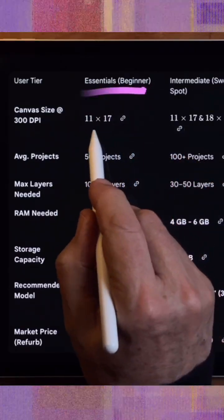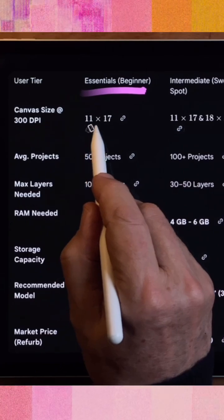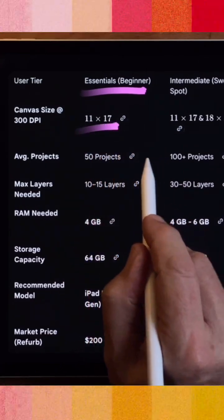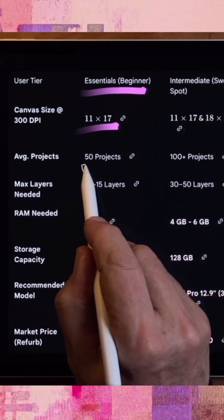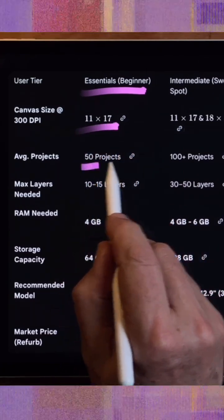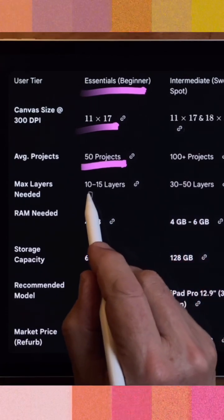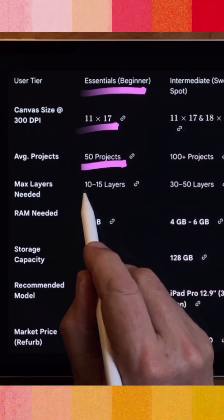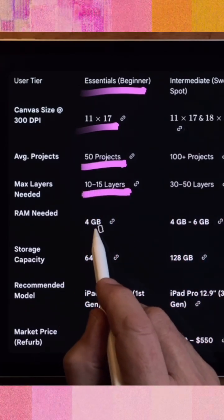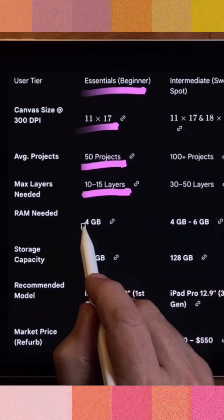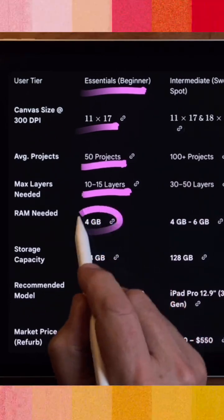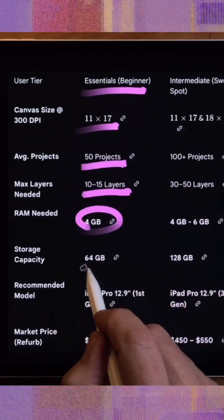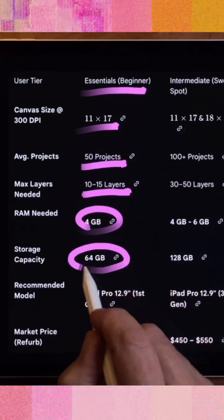you'll mostly be working on 11 by 17 canvases. You might have as many as 50 projects in your gallery, with roughly 10 to 15 layers in each one. At that level, you only need a minimum of 4GB of RAM and a minimum storage capacity of 64GB.